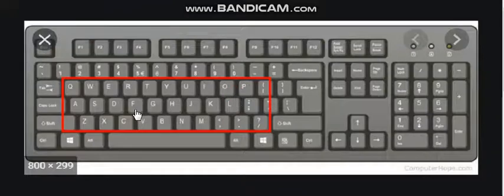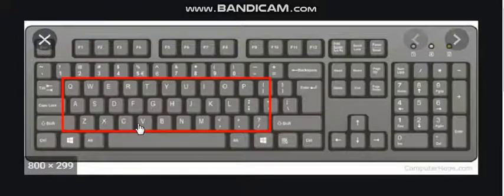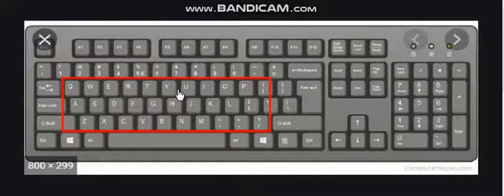Students, you can see these are the letter keys: Q, W, E, R, T, Y.